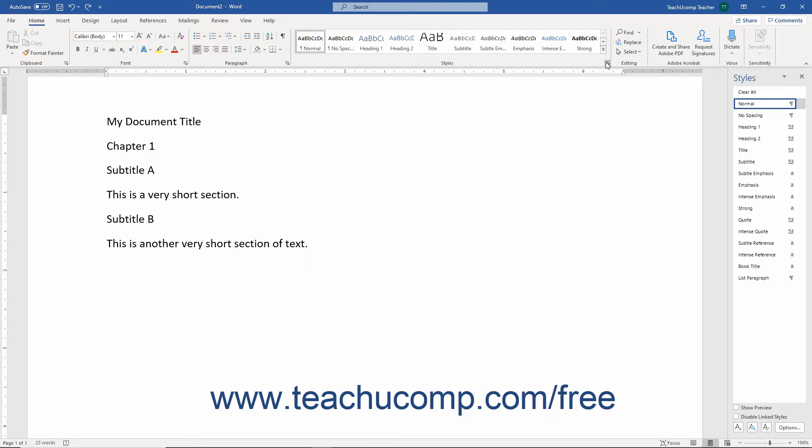The Styles pane appears docked at the right side of the application window. By default, the Styles pane shows the recommended styles within the list box.